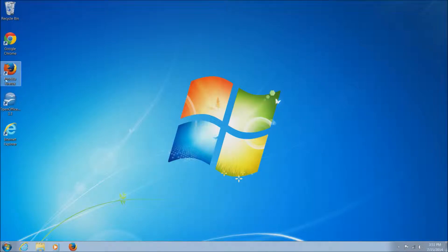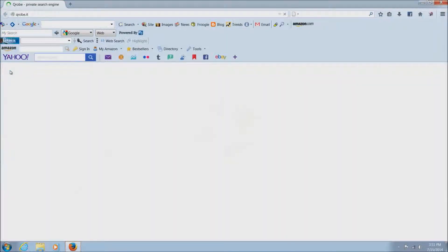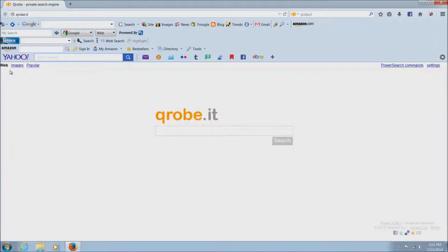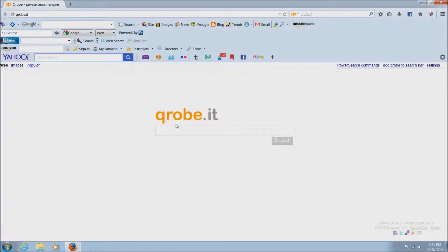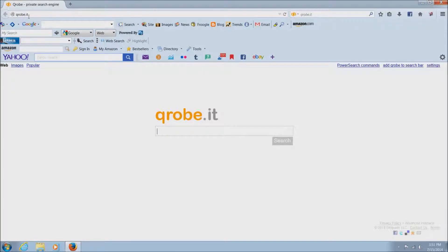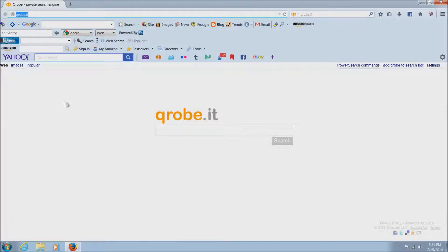So the first thing we'll want to do is go ahead and open Mozilla Firefox. We'll just double-click on the Firefox icon here, and as you can see, there's a bunch of toolbars here. It's got some strange search engine here - qrobe.it - I'm not sure what that is.